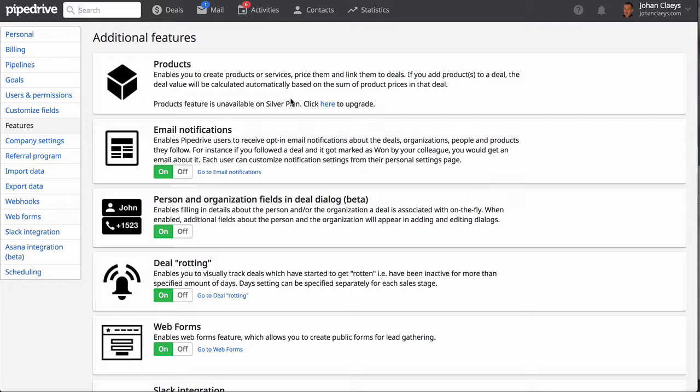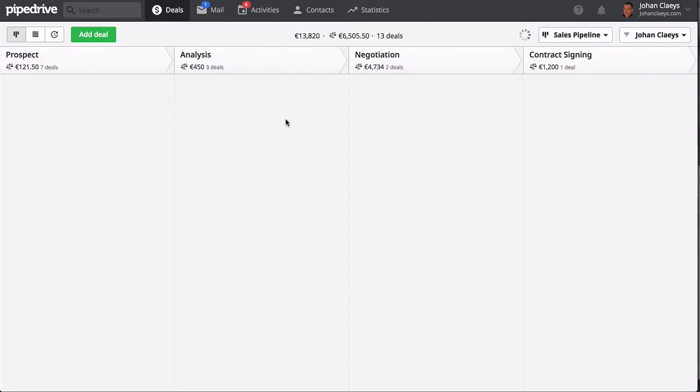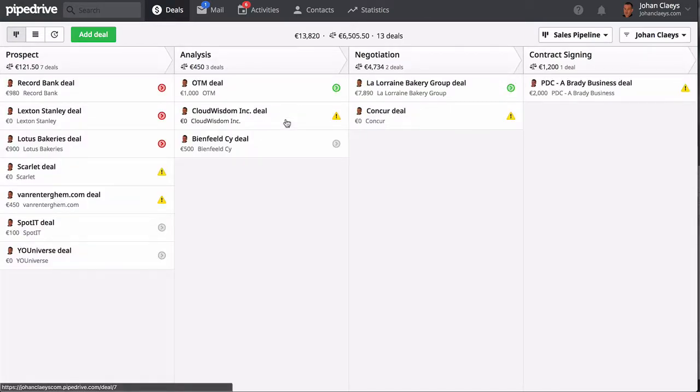I think it fits nicely in combination with an email automation solution like Mailchimp, ConvertKit, and even Active Campaign. However, to make that work, unfortunately you will need Zapier integration. Another minus is perhaps the fact that you can't create quotes or invoices from within Pipedrive.